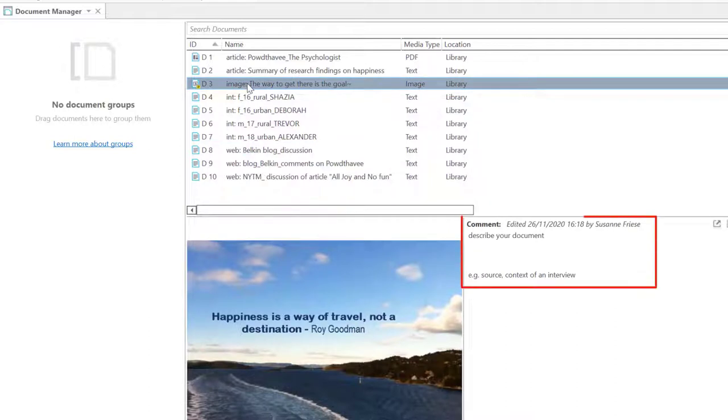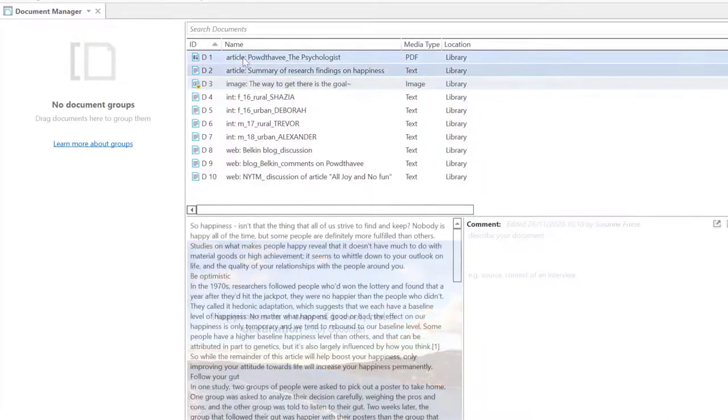You can write a comment for each document. For example, you can enter the source, write summary notes, or add a protocol you have written for an interview.